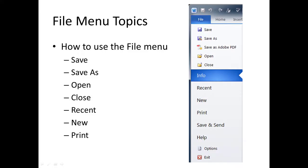The file menu topics are the same as you move through the Microsoft Office suite. So when you look at Microsoft Word, PowerPoint, or Excel, the base commands tend to be about the same.